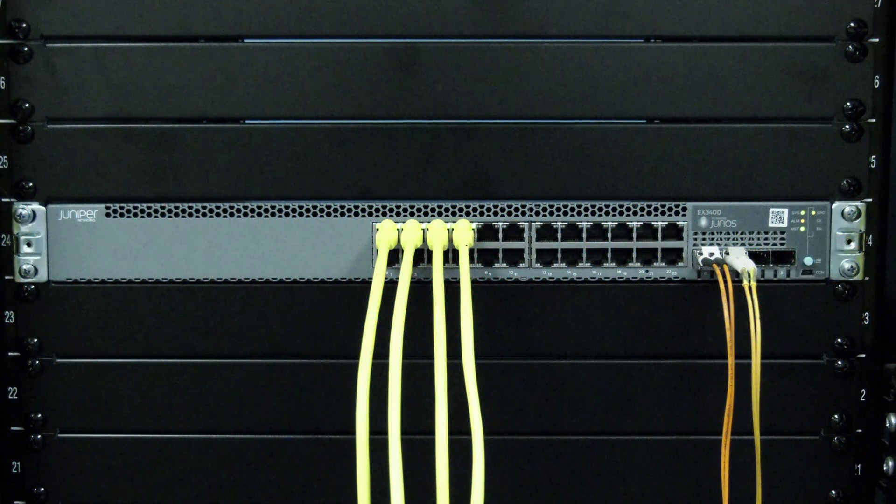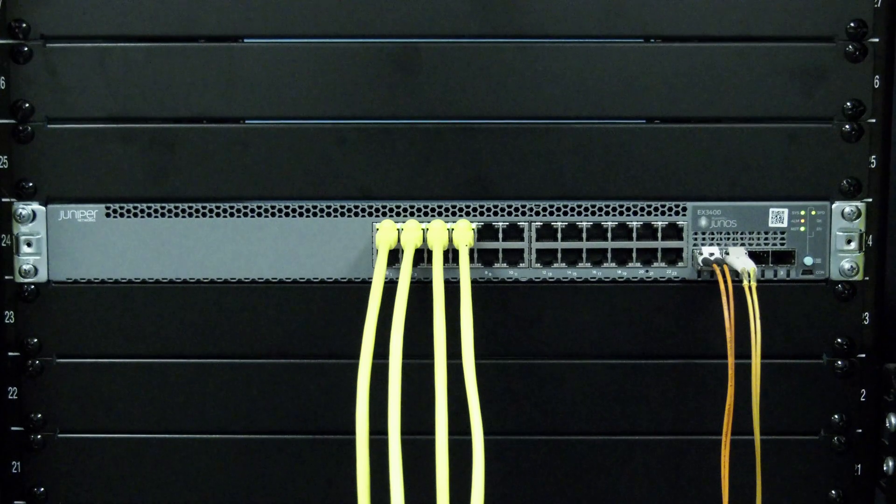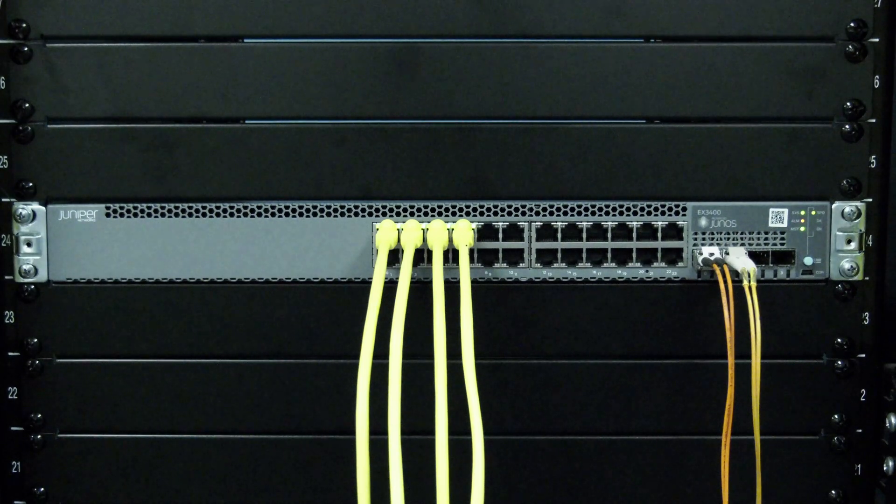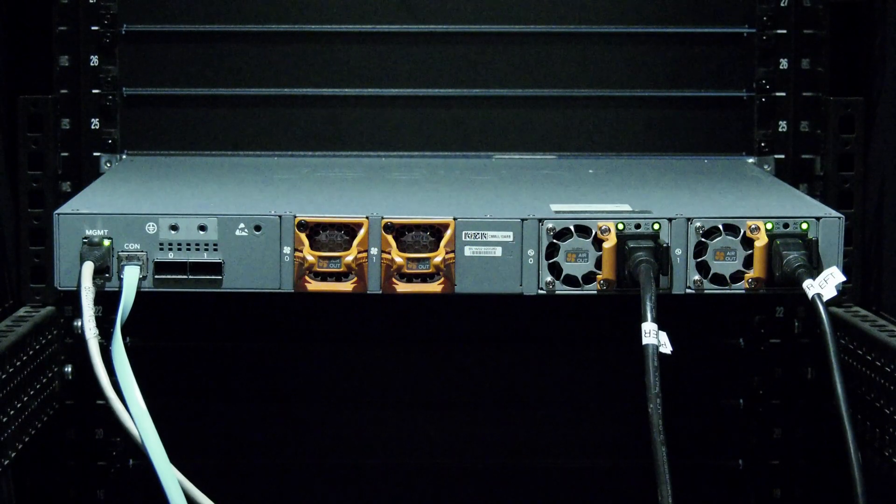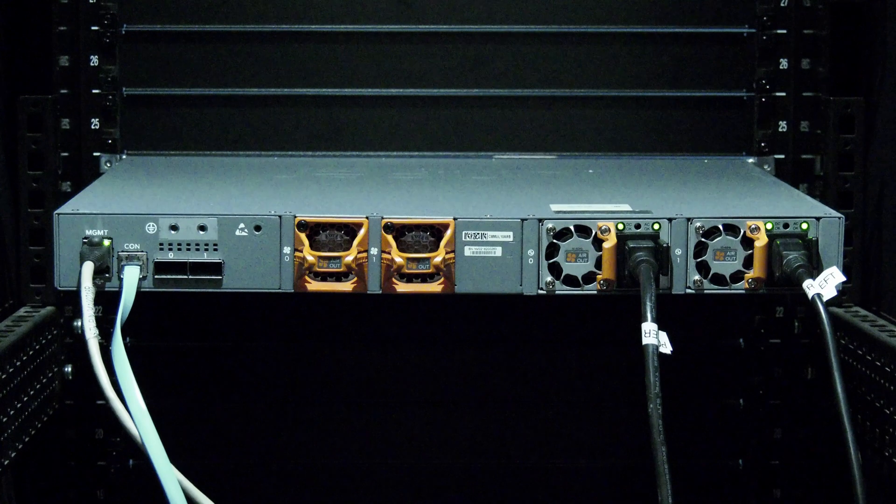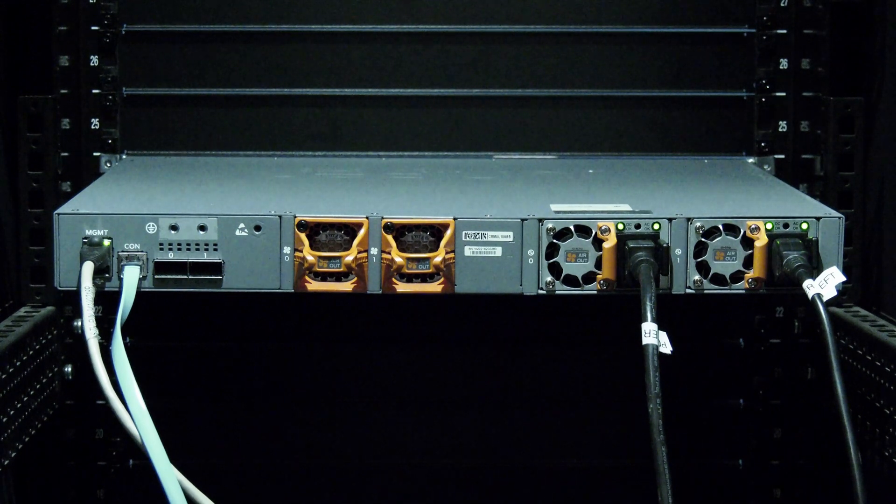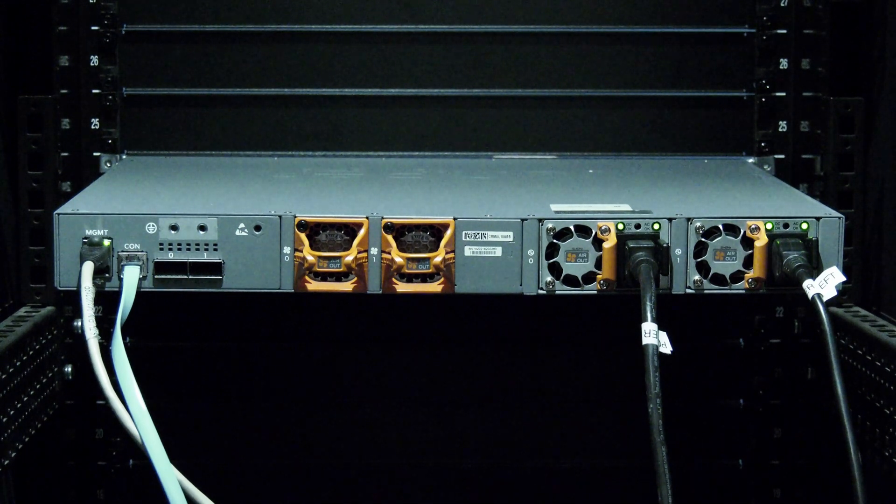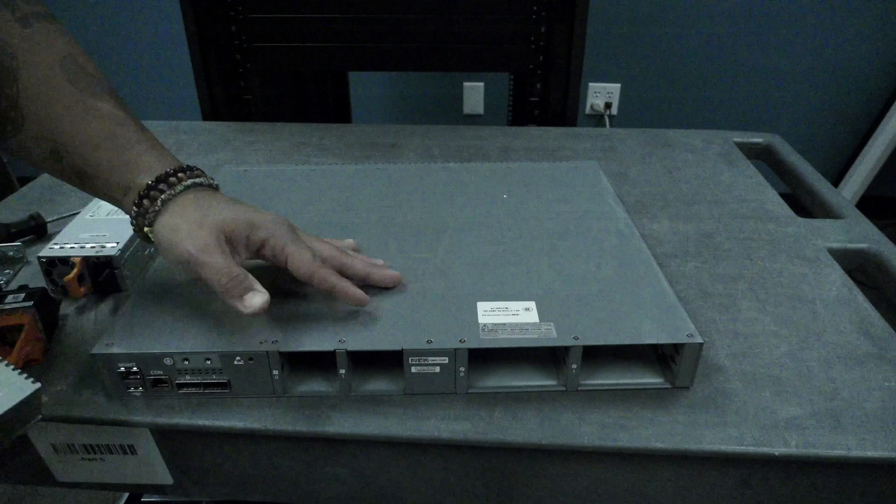Today we will be showing you how to install a base unit Juniper EX series switch. This video assumes that you have a complete switch to install, including fans, power supplies, rack mount kit, and console cable.